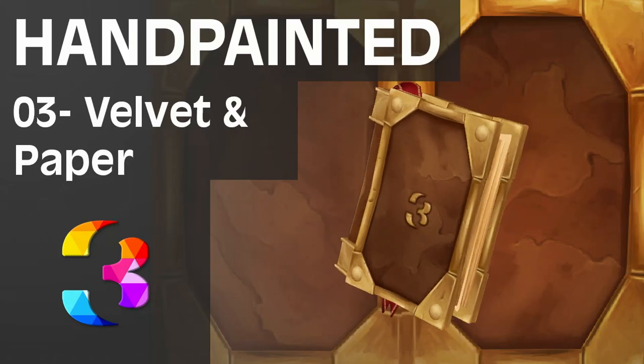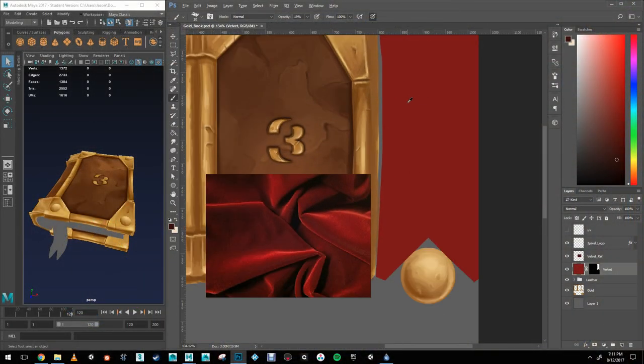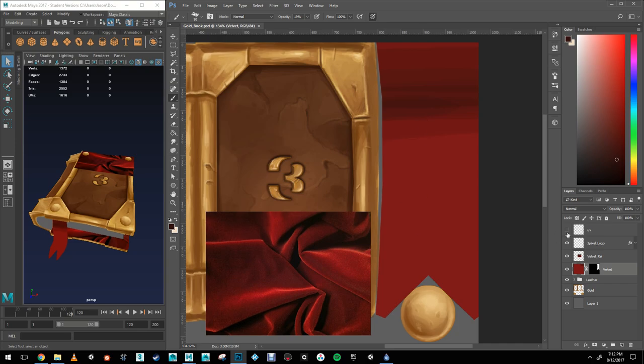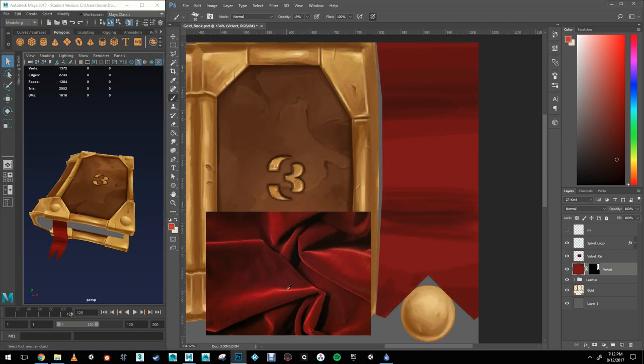Hello, my name is Jason Reneau and welcome back to my last video in this hand-painted book series. Before this video, I finished the last sections of the book which included the side bindings and the gold rivets.